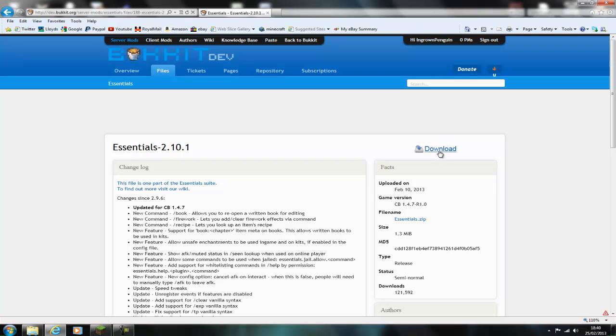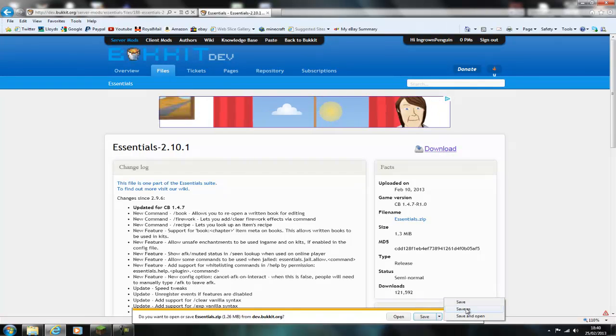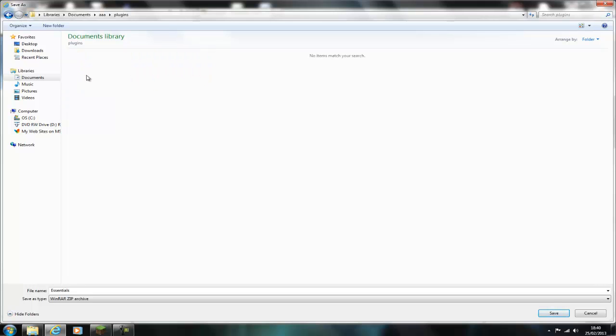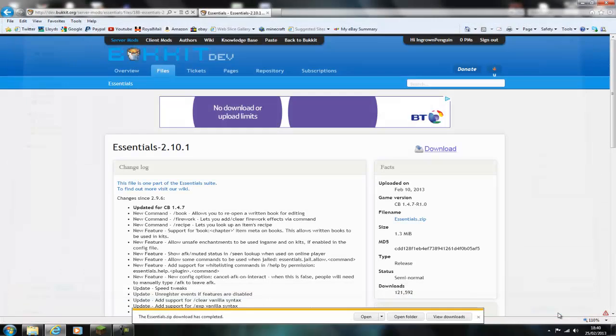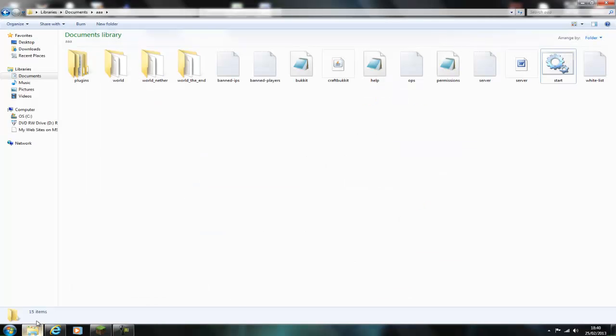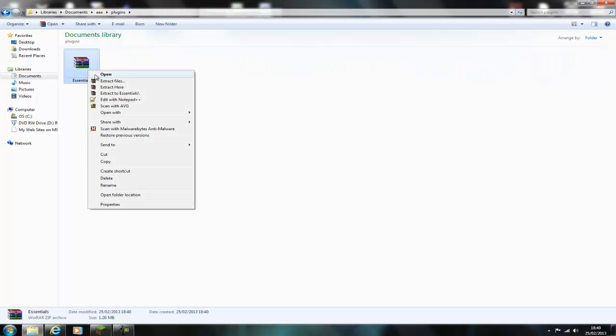You start off by clicking download and then download again, save it into your plugins folder. So as you can see this is my server folder, just go into plugins and then save. Then go into your documents and find this, go into plugins and then just extract the file.